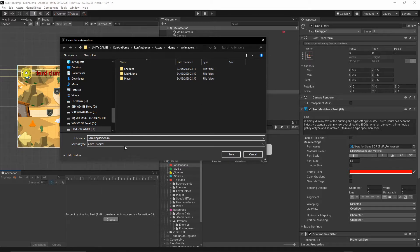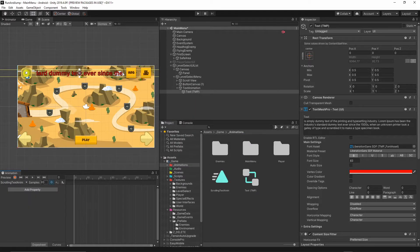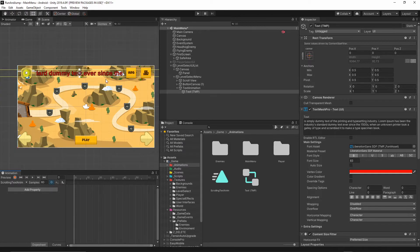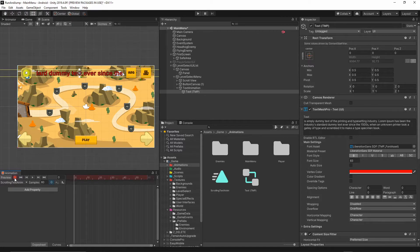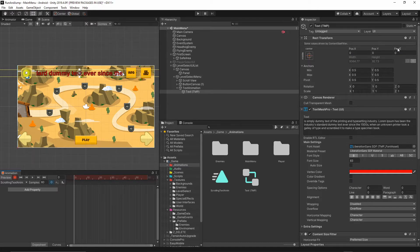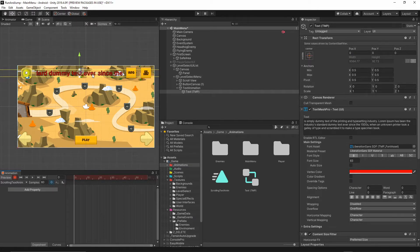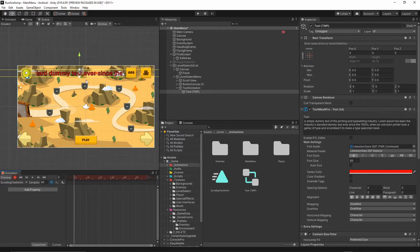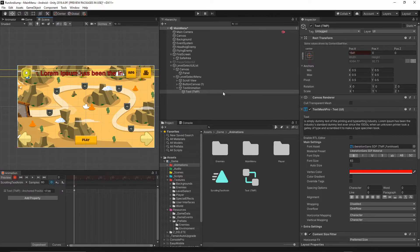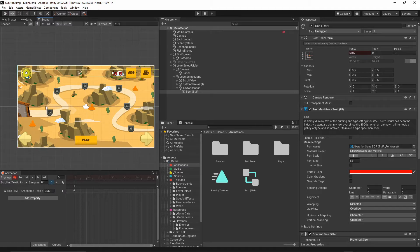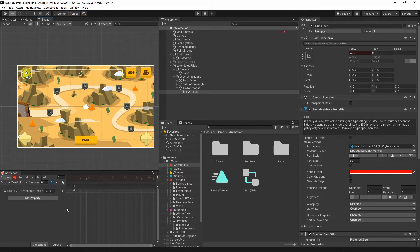I will just name this animation Scrolling Text Anim and hit save. Once you save it, you now can start animating your text. Hit this record button in your animation window. Now you can either manipulate by changing this value, or you can hit W on your keyboard to have this gizmo displayed and change the position of the text. I will move this arrow and move this text to be at the start of our mask, as you see is here.